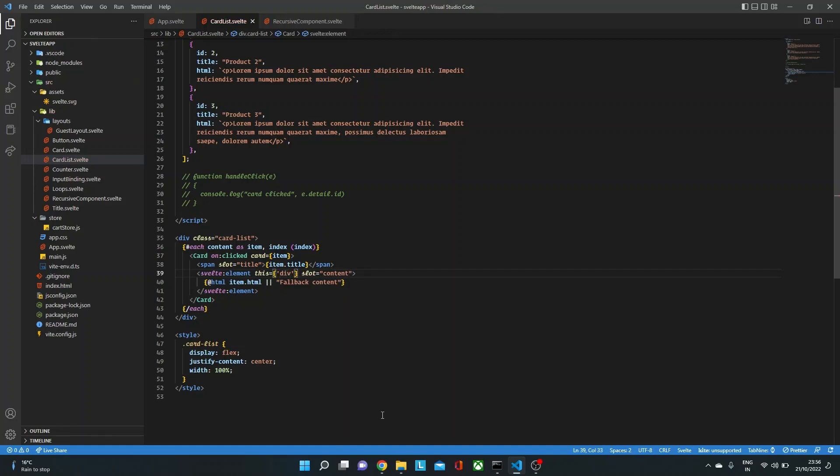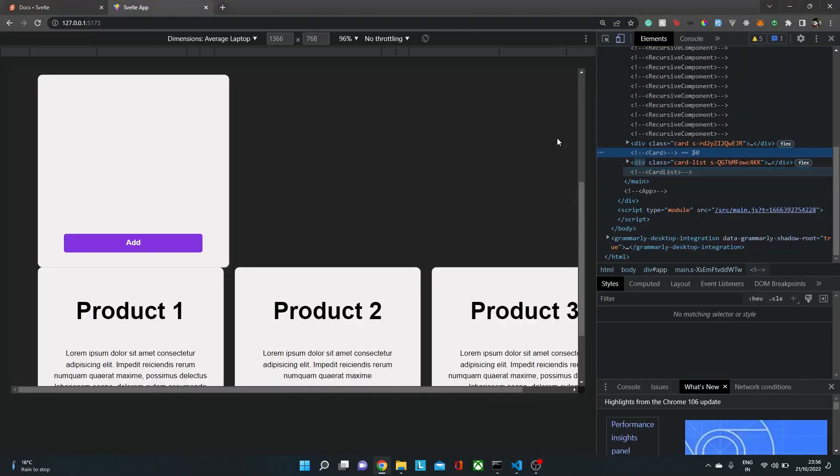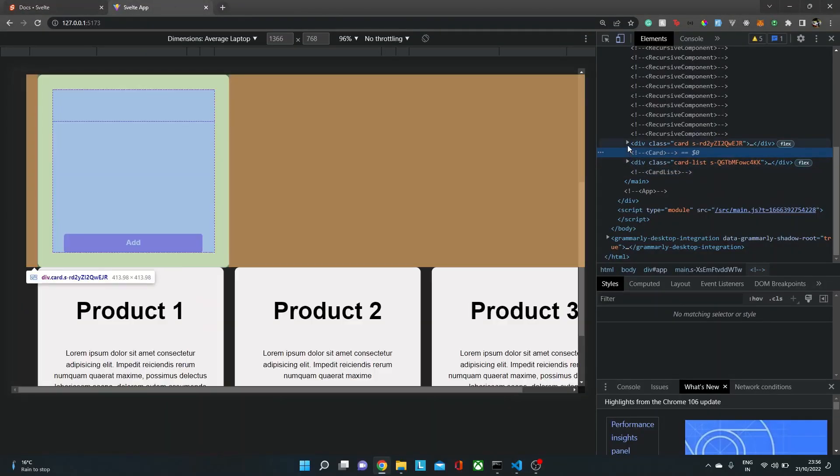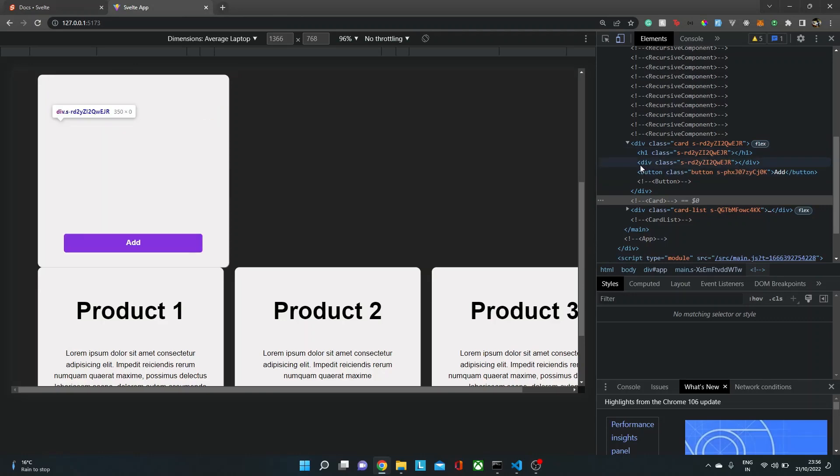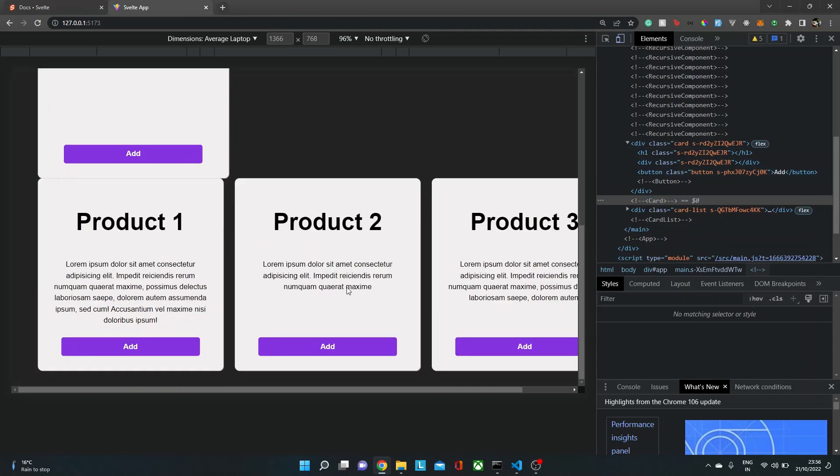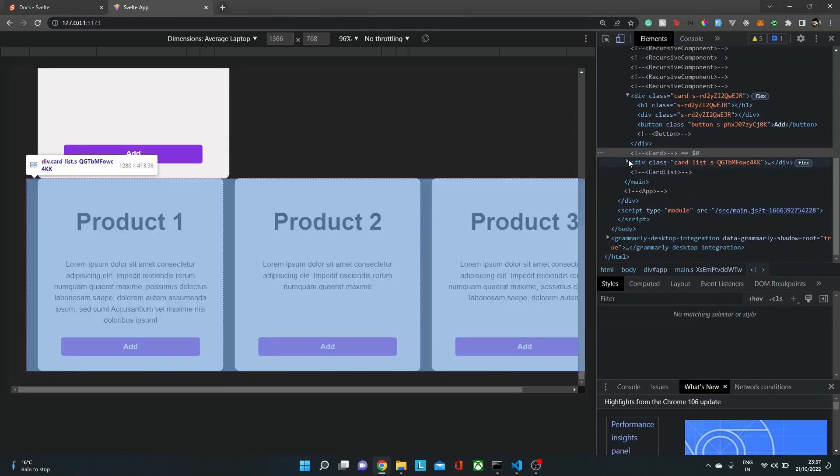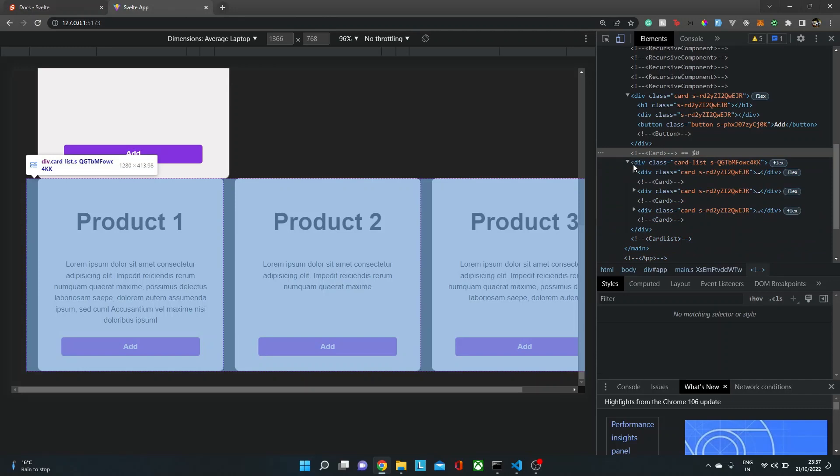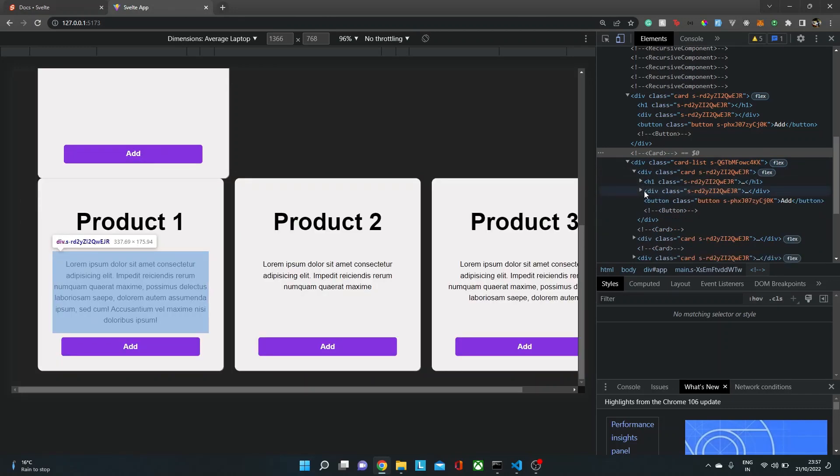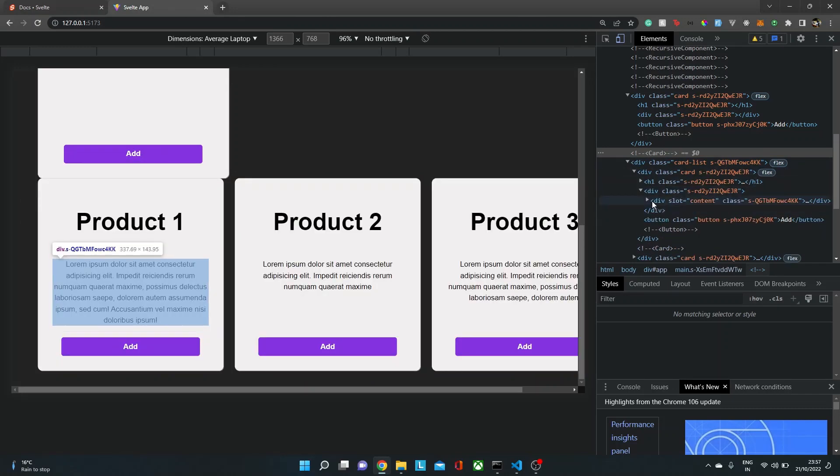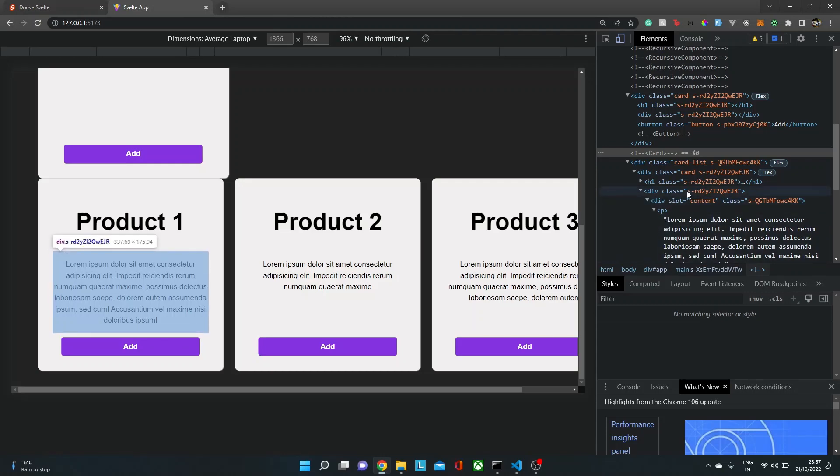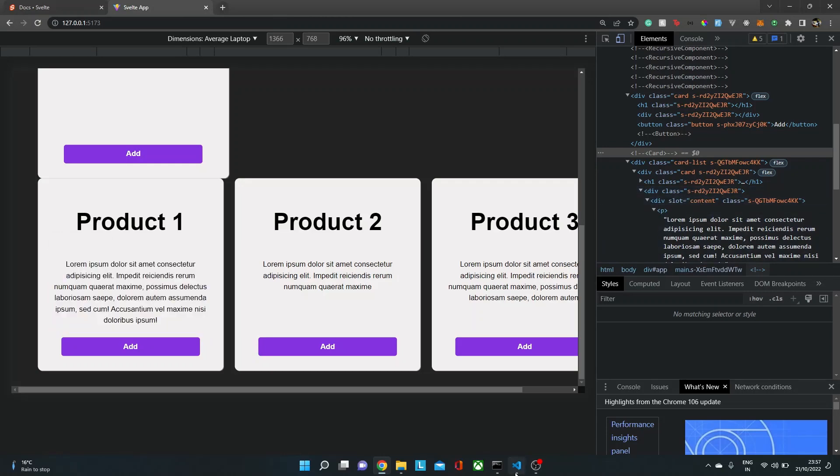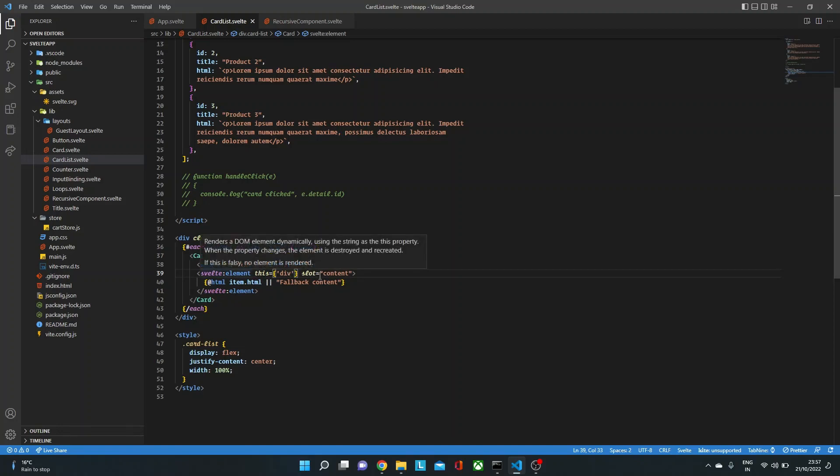Now if we go back over here again, you will notice that if I expand any one of these tags, not this one actually, to the card list. So over here, here, and over here, you will see we have that div tag and then we have the P tag. So our element is wrapped inside a div tag.